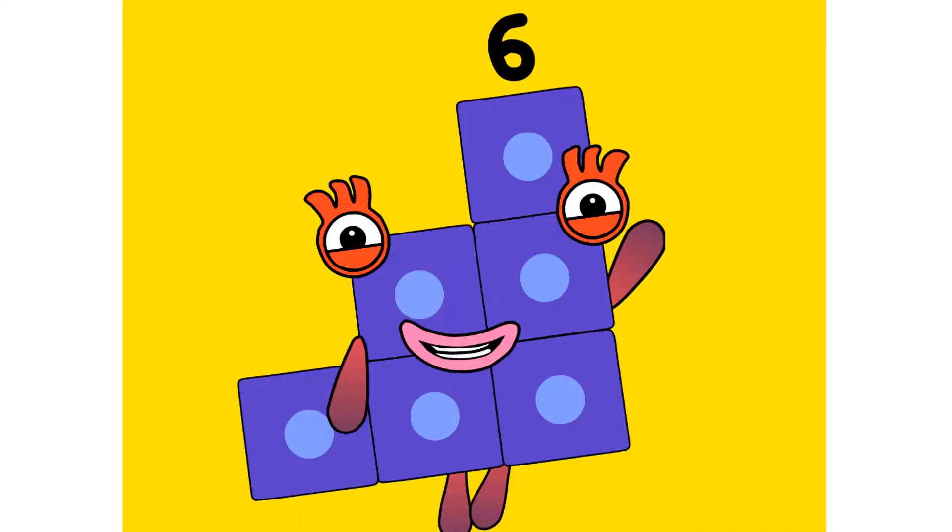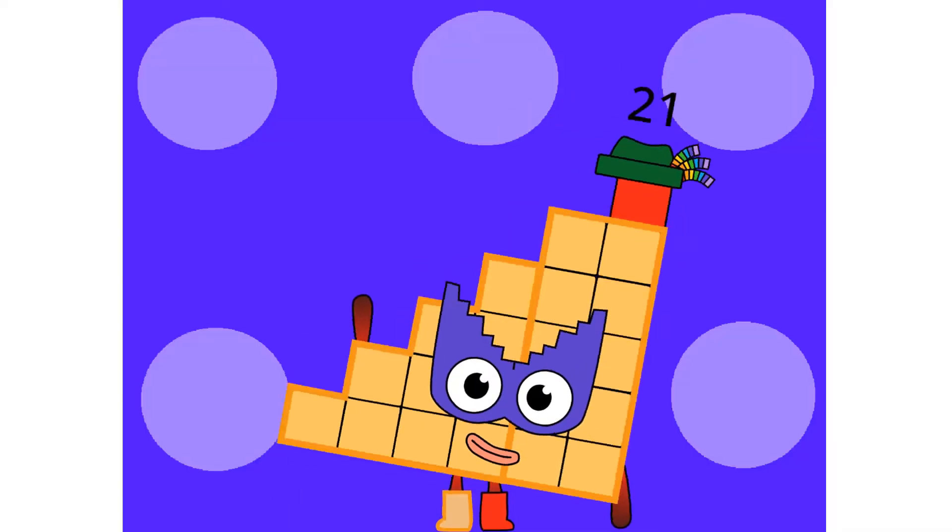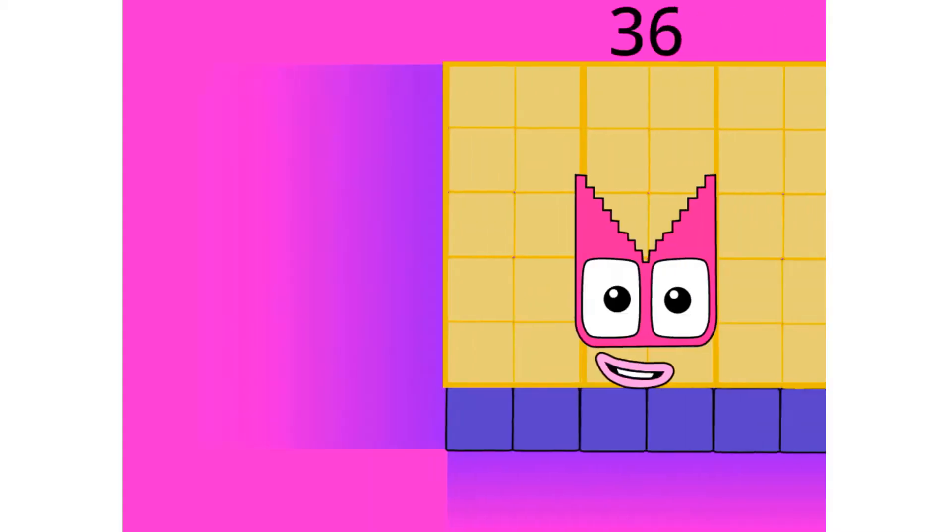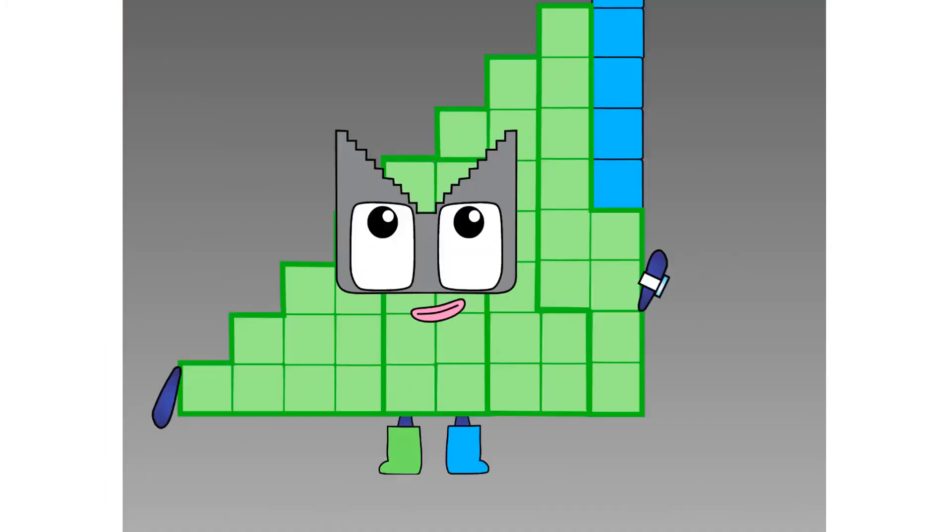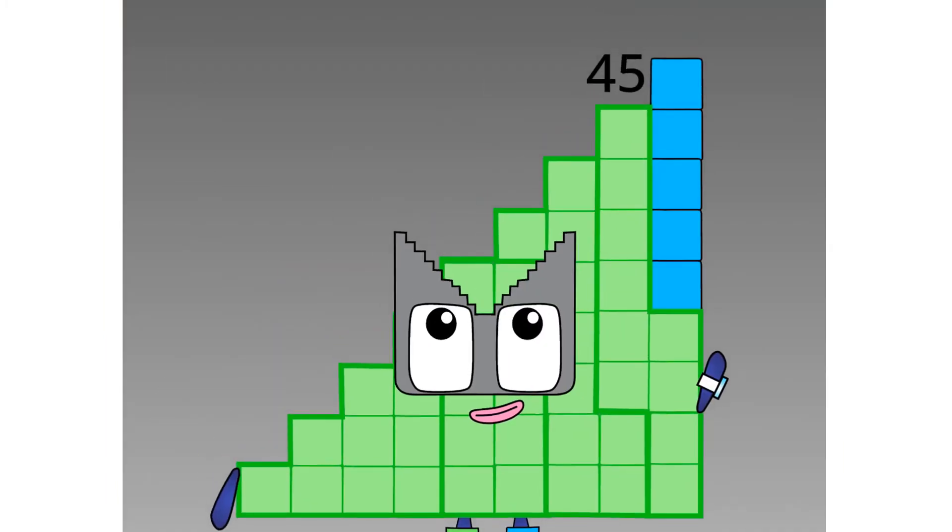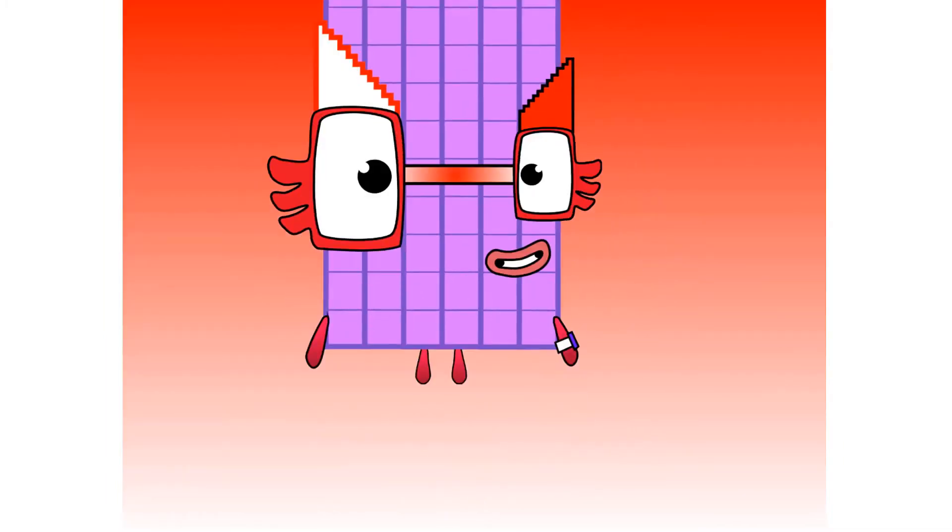1, 3, 6, and 15, 21, 28. One more is 36. I am 45, 55, 66.